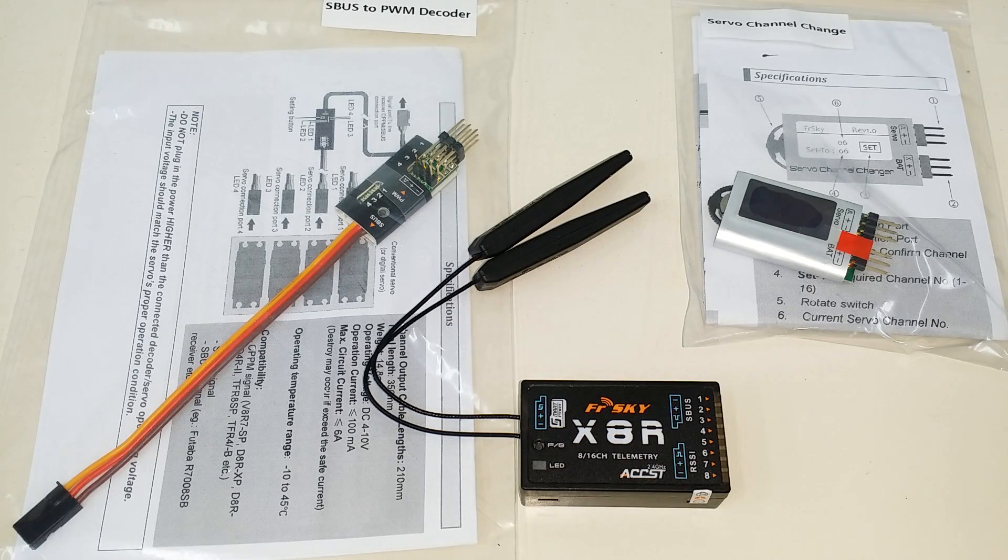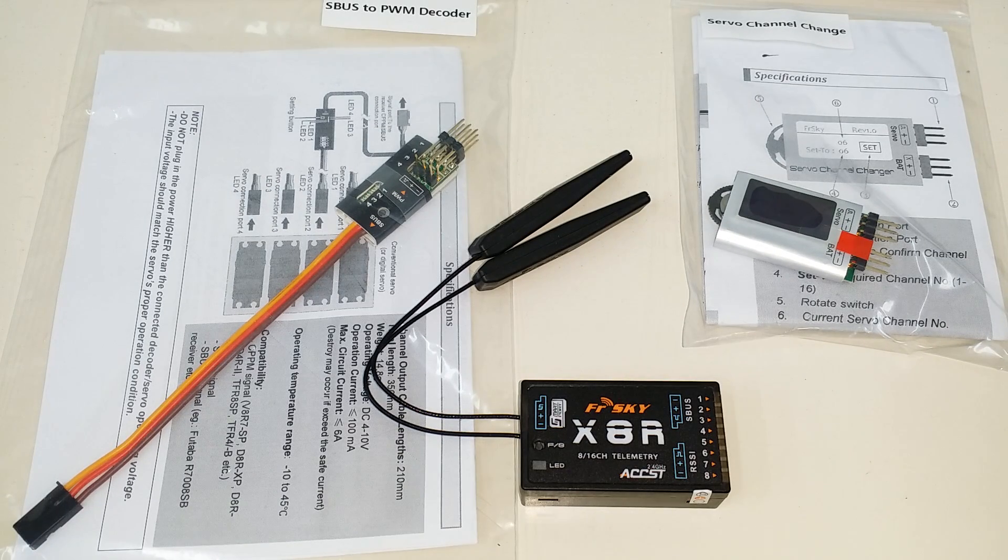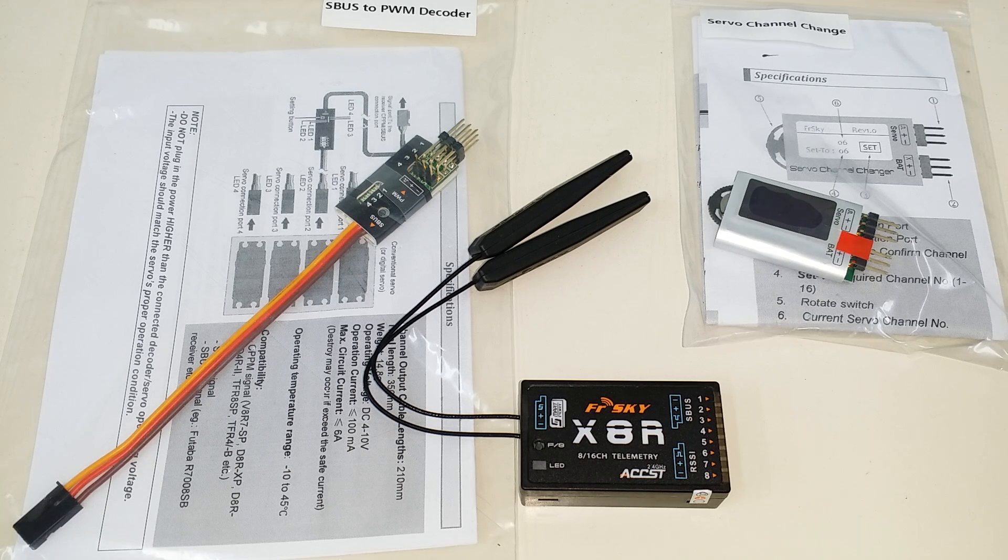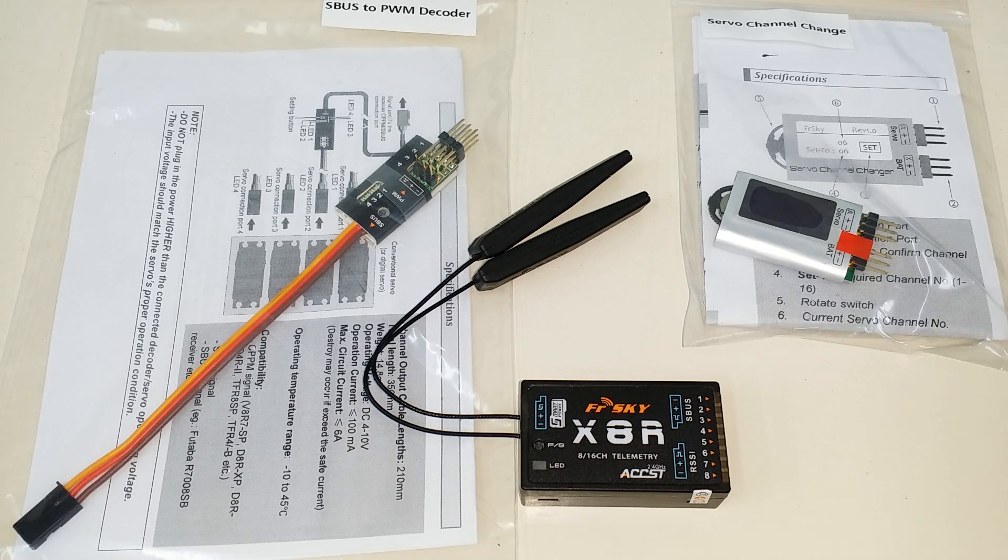Hi, this is David from Helibatics.com. Today I'd like to show you how to use 16 channels on the FrSky X8R with SBUS.